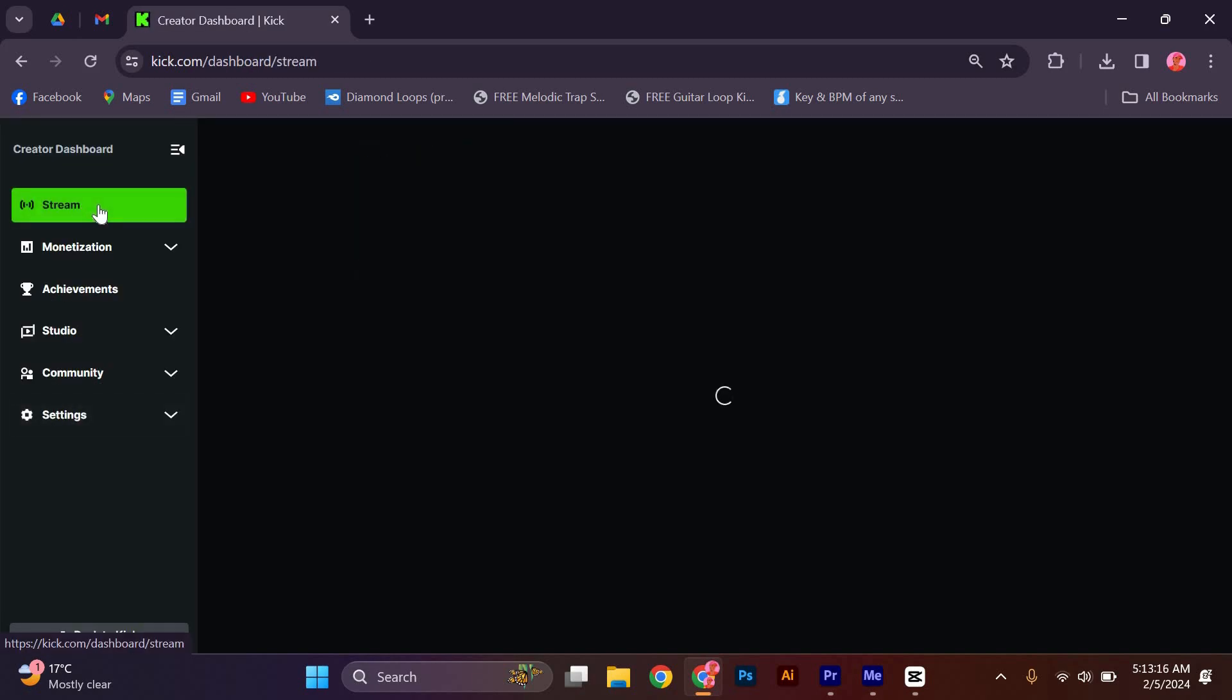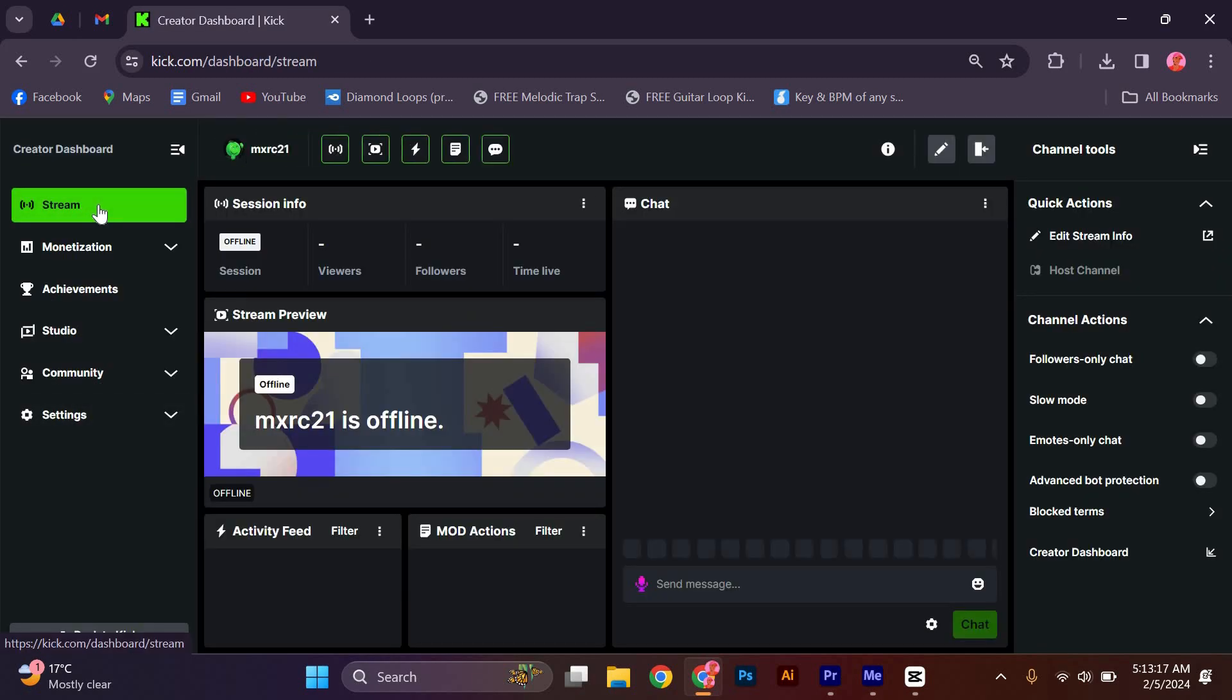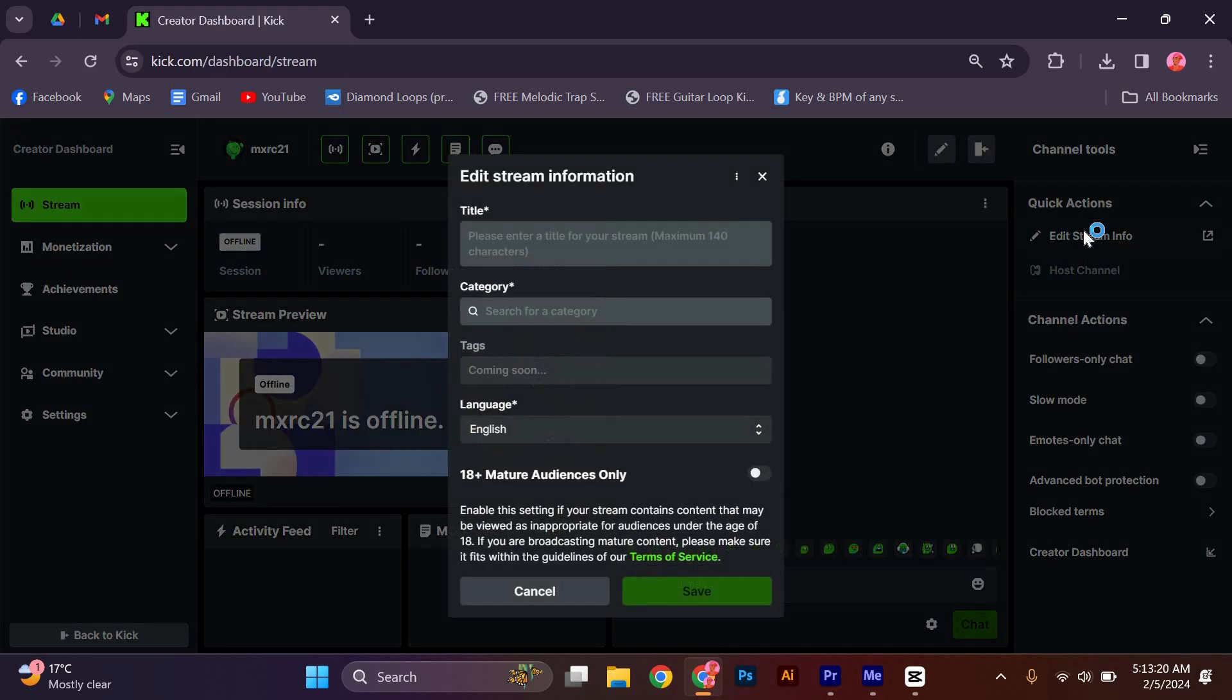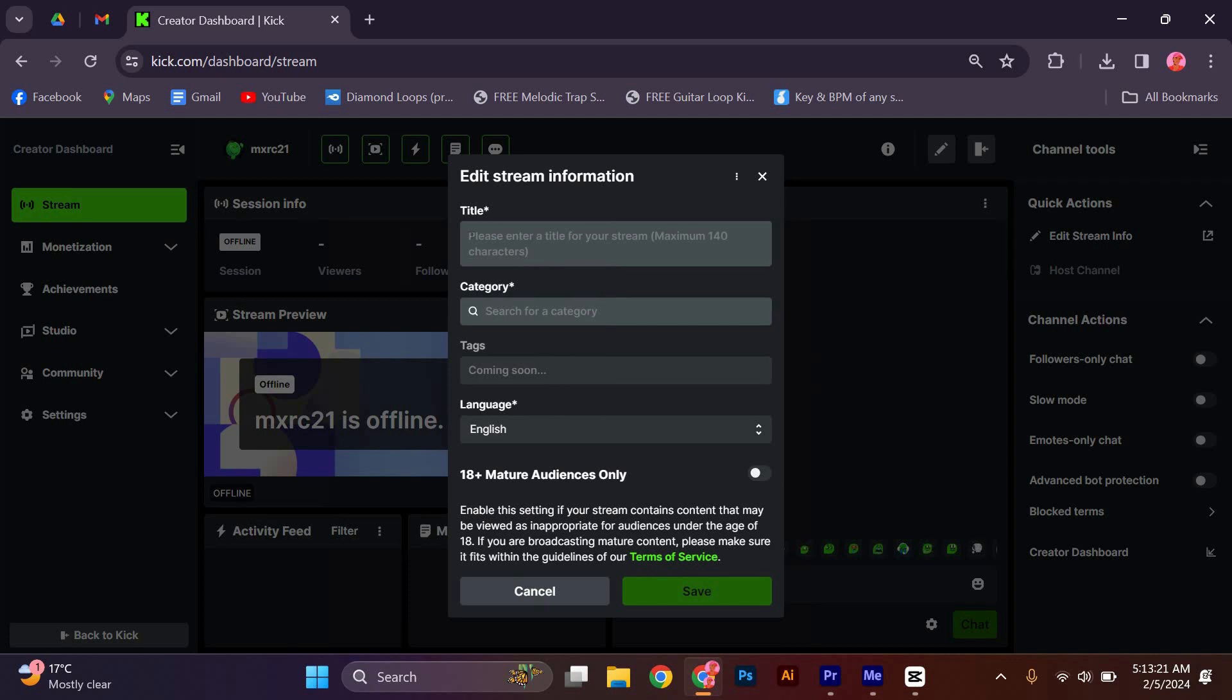This is where you can make changes to the title of your stream. Then click Edit Stream Information. In this section, you can edit the title category, language. You can also edit these.